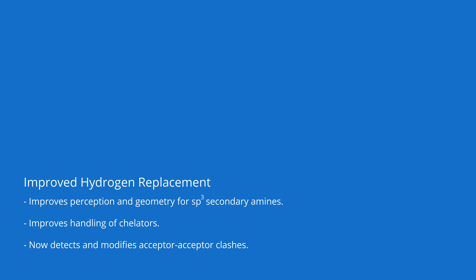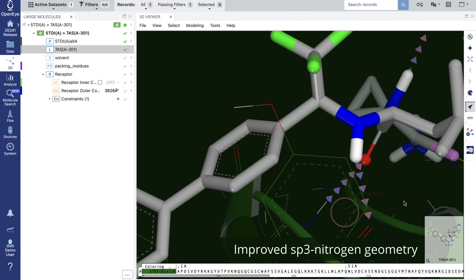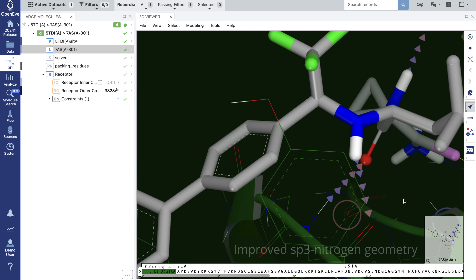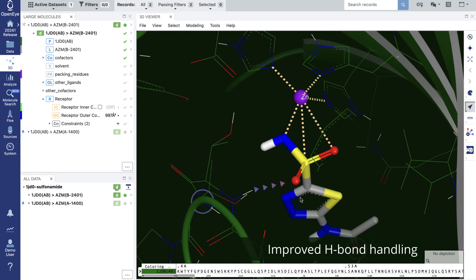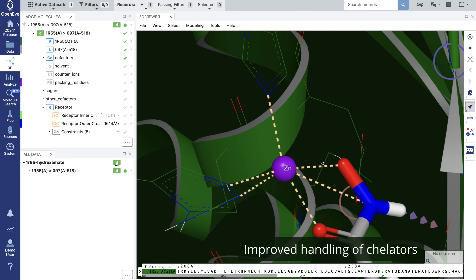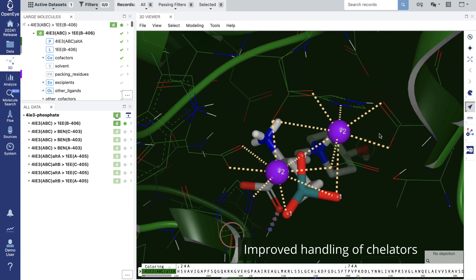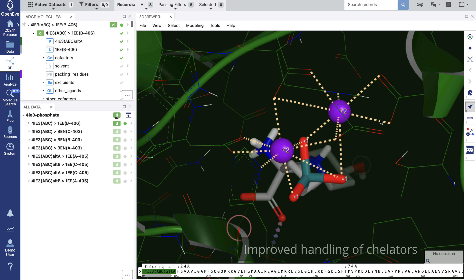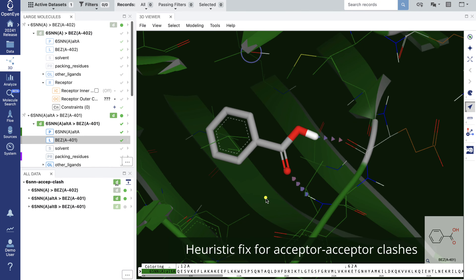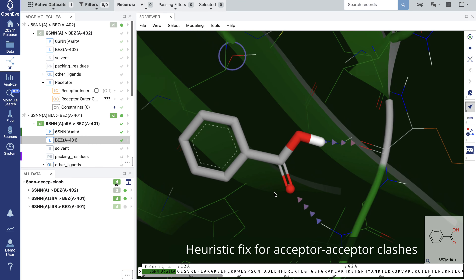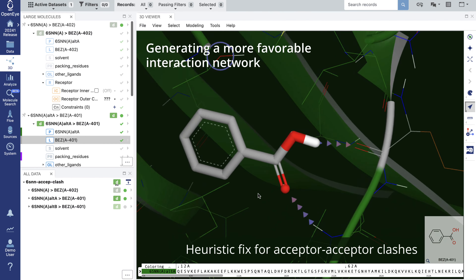In this release, we've made significant improvements around hydrogen network optimization. First, we've improved handling of the geometry of sp3 secondary amines. Next, we've improved handling of chelators by sampling proper protonation states and geometries of sulfenamide, hydroxamate, phosphate, and borate groups, allowing deprotonation of the relevant atom in the presence of metal cations. Last, we've added a new rule to detect and fix acceptor-acceptor clashes involving hydroxyl and thiol groups, generating a more favorable interaction network.